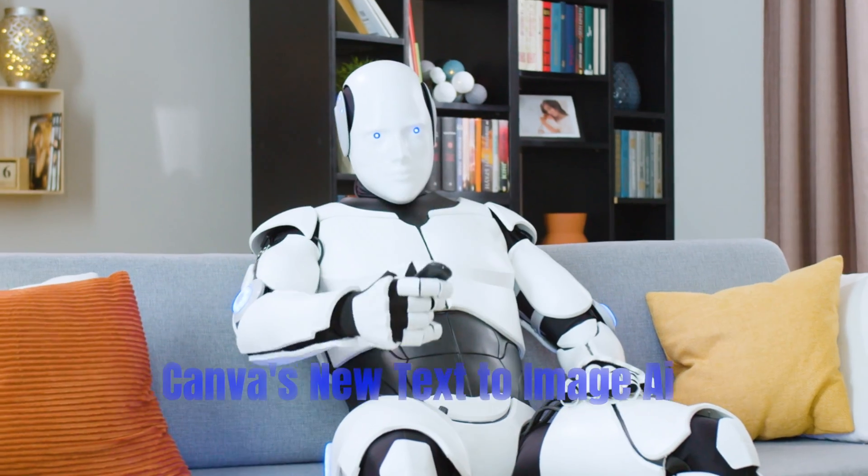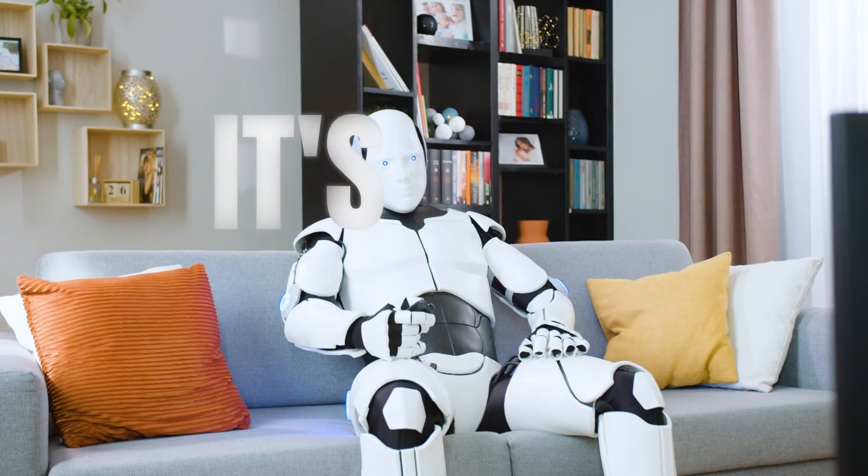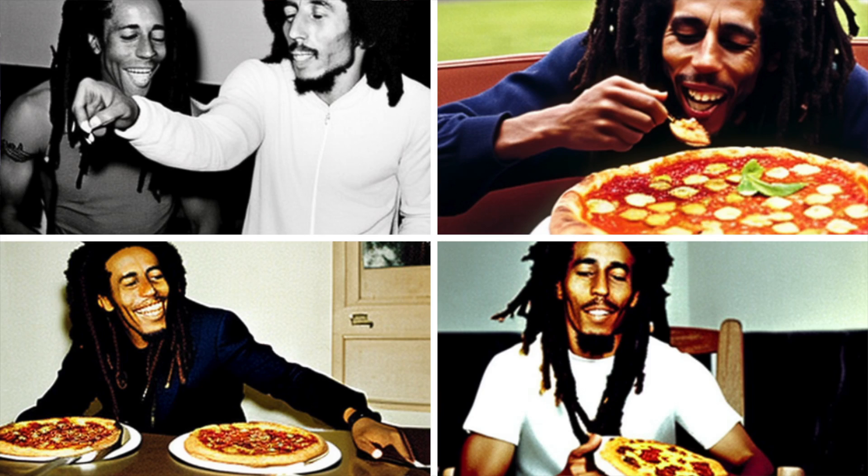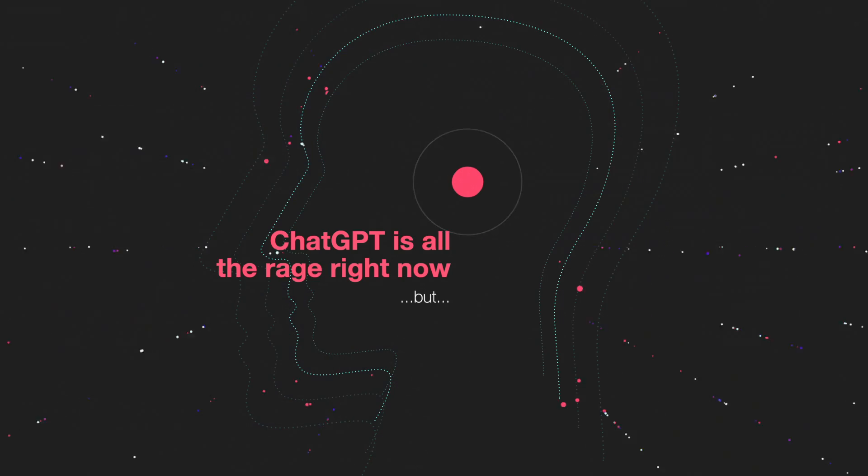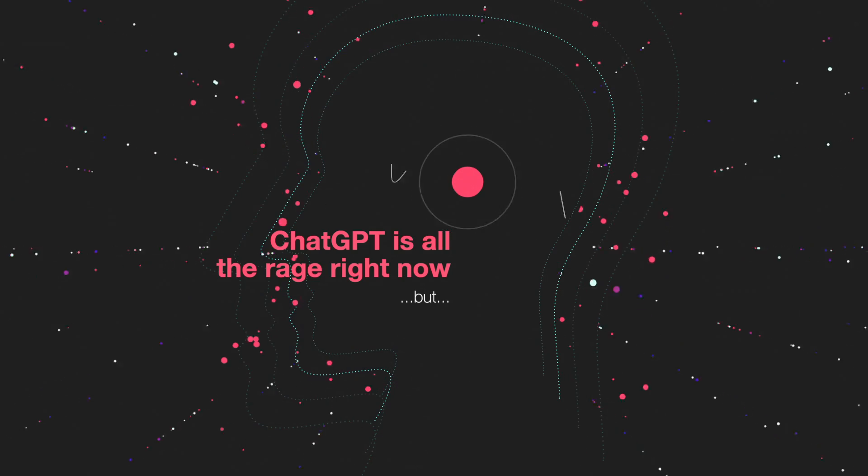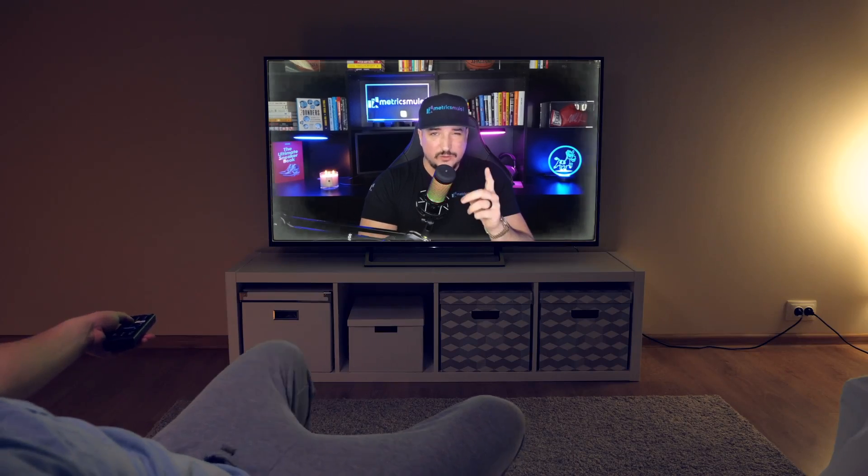With Canva's new text-to-image AI, you can really have Bob Marley eating pizza. ChatGPT is all the rage right now, and I don't blame it. It's an awesome tool. But if there's one tool that's been flying under the radar and it's pretty awesome itself, it's Canva's new AI technology.